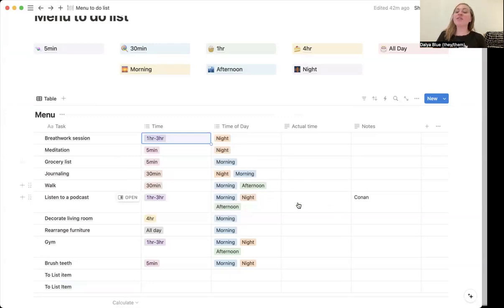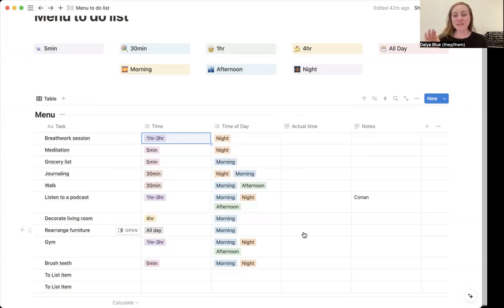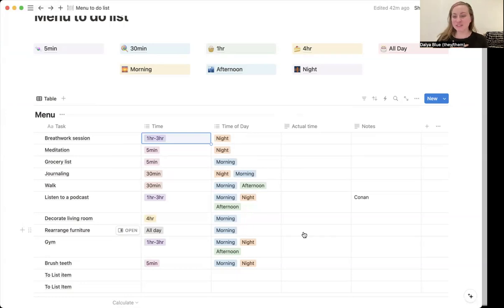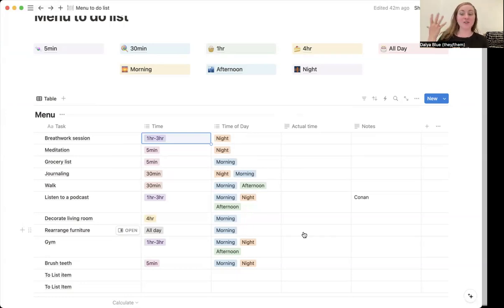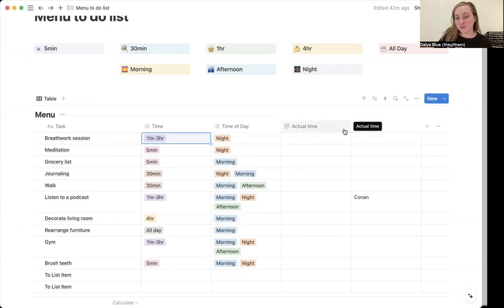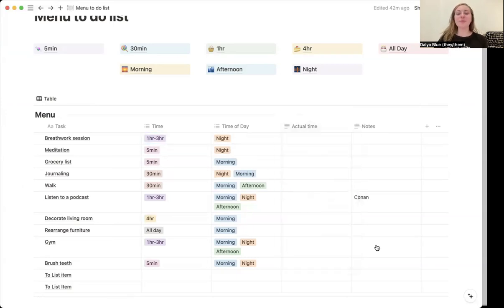I also have the actual time listed. So whenever I see a sink full of dishes, I always think it is going to take me three hours to do, and then it actually only takes me 20 minutes. So I personally really love the actual time because that helps keep me on track with my personal time blindness. But if this is something that isn't really useful for you, you can go to the white space in between that property and then just go ahead and hit delete property.